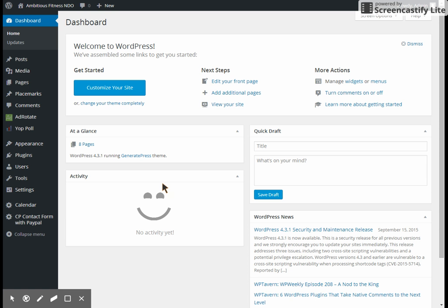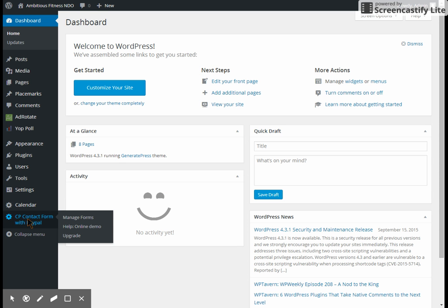Okay, this video is going to show you how to make a page and insert the little contact form that will be needed so that people can pay for a class online and register without having to call you. You're going to come down here to CP Contact Form with PayPal to get started.